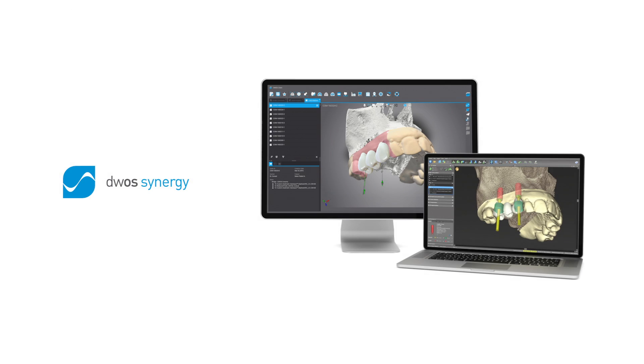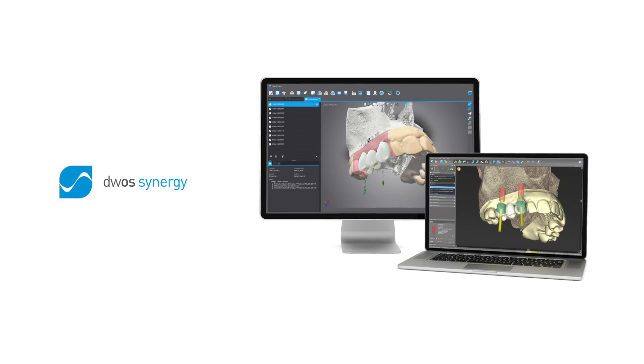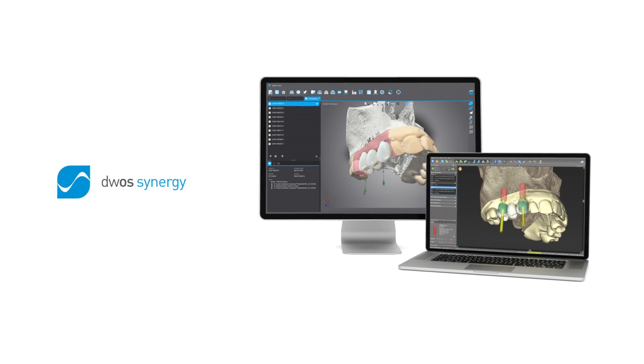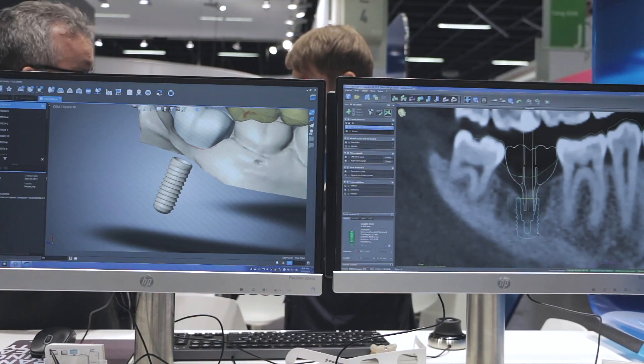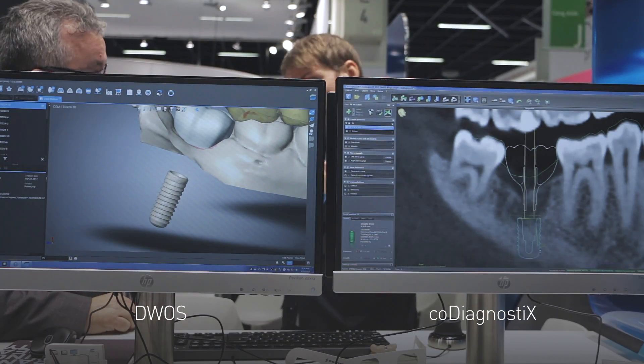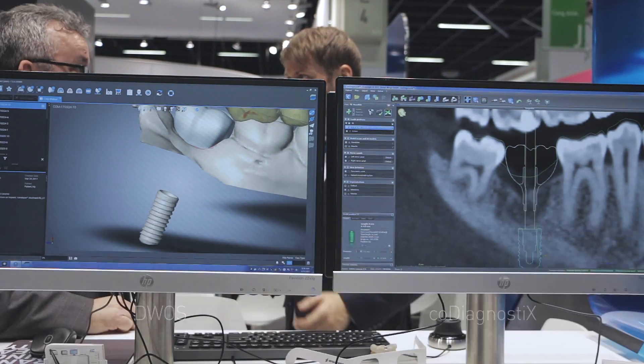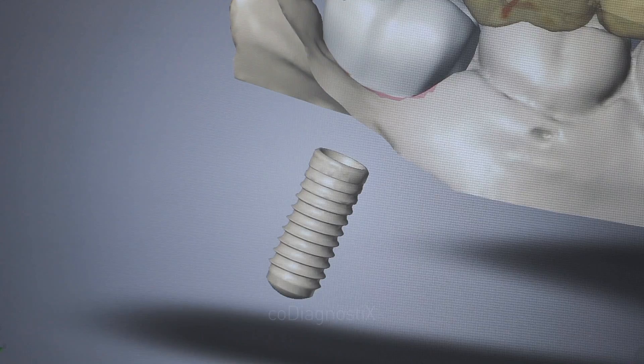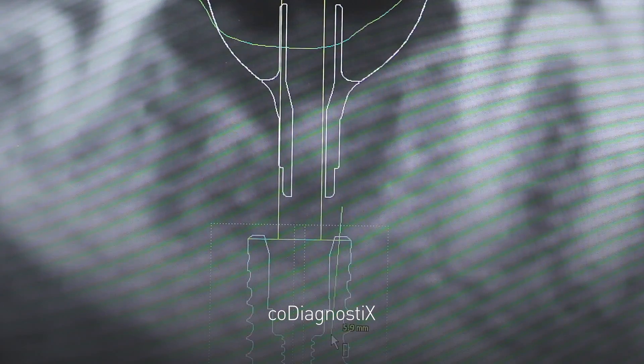DEWAS Synergy is one of the newest features in CoDiagnostics and it is a significant advancement in implant treatment planning. It's the ability to create a digital wax up or a digital prosthetic design in DEWAS, make it visible in CoDiagnostics for prosthetically driven implant planning. Plan the implant under that prosthetic in CoDiagnostics, it is automatically visible back in DEWAS — no need to import or export.